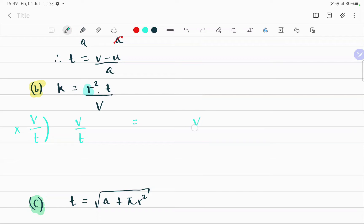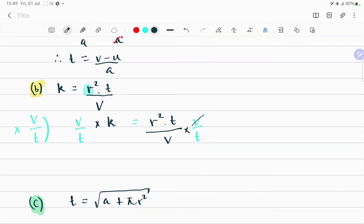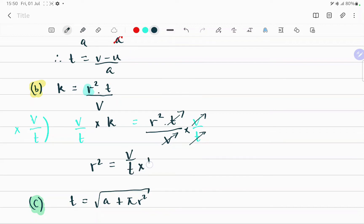Multiplying both sides by v over t: v over t equals v over t, on this side we have k, and on this side we have r squared times t over v. So v and v cancel out, t and t cancel out, and after cancelling out and rearranging terms you'll see that r squared equals v over t times k.